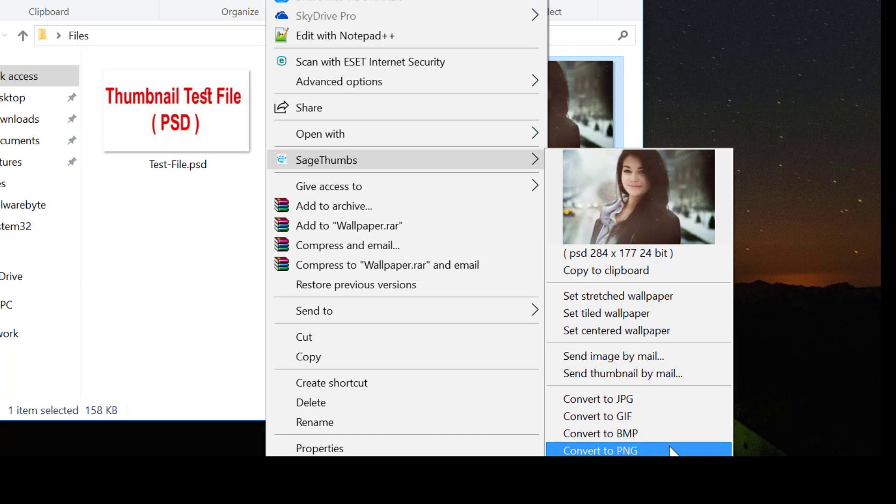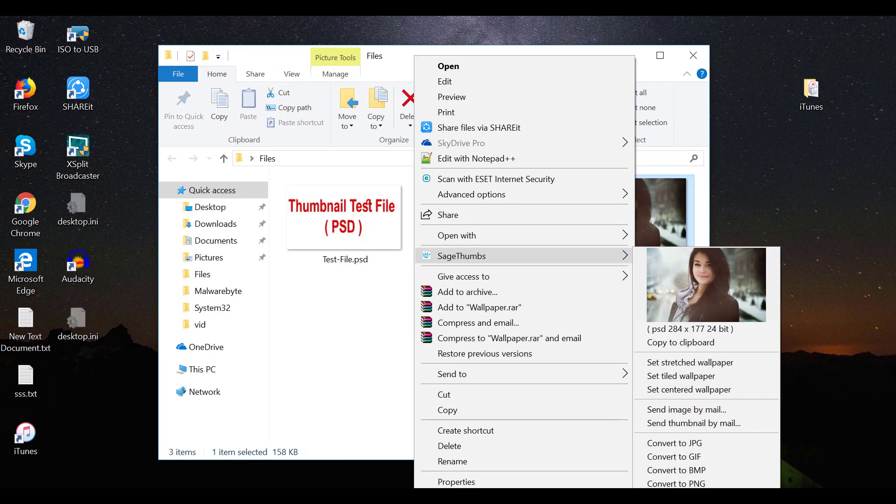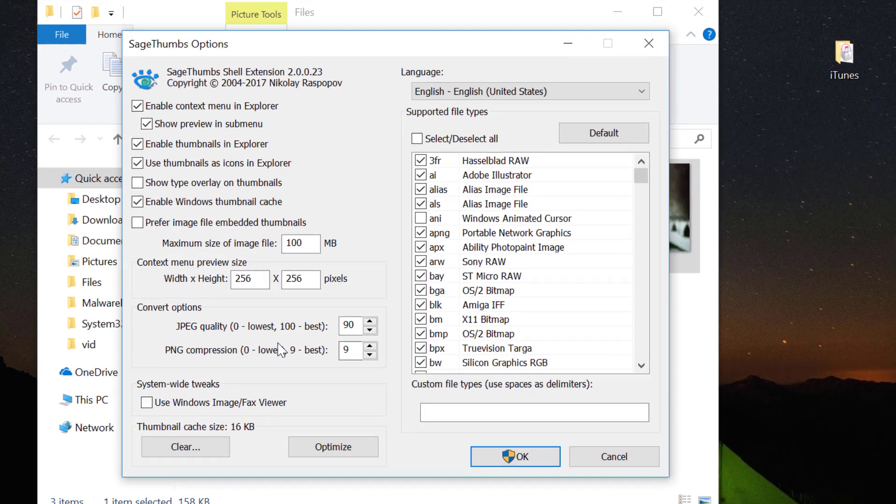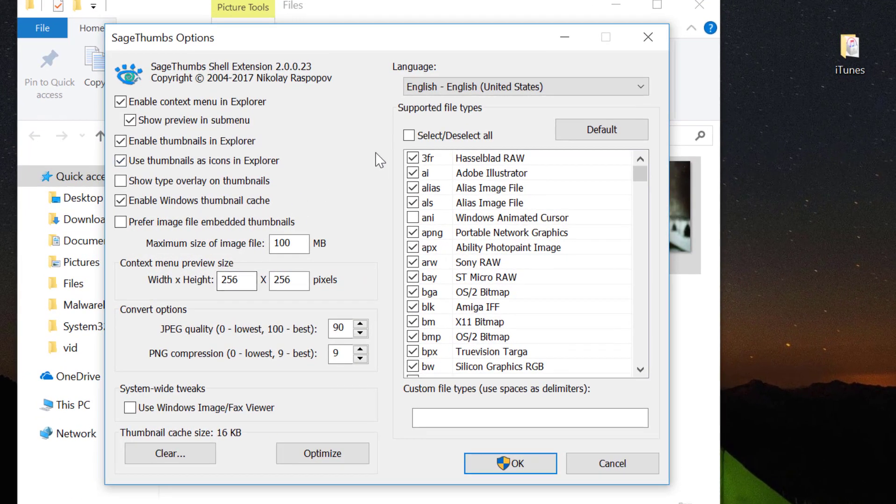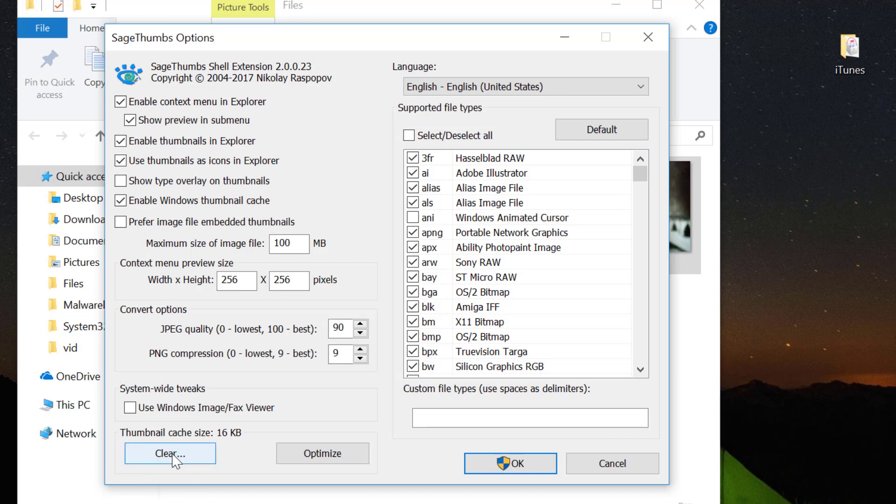We have more options here, many more options. Here we can select the supported file types. Also, you can clear the thumbnail cache here. I hope you guys like this video. To watch more videos like this, please subscribe to my channel.